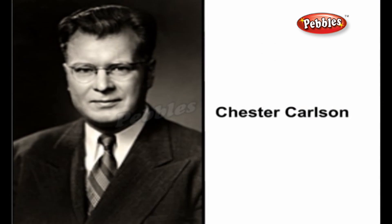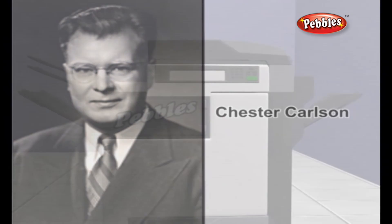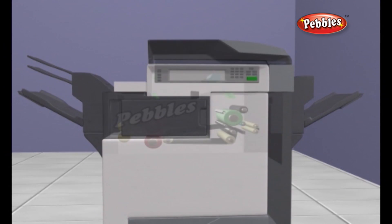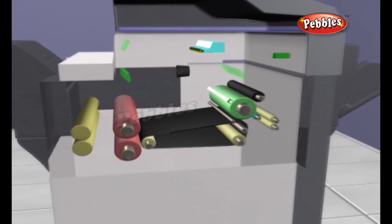Photocopier was invented by Chester Carlson. The actual photocopying process relies on only a few key pieces.